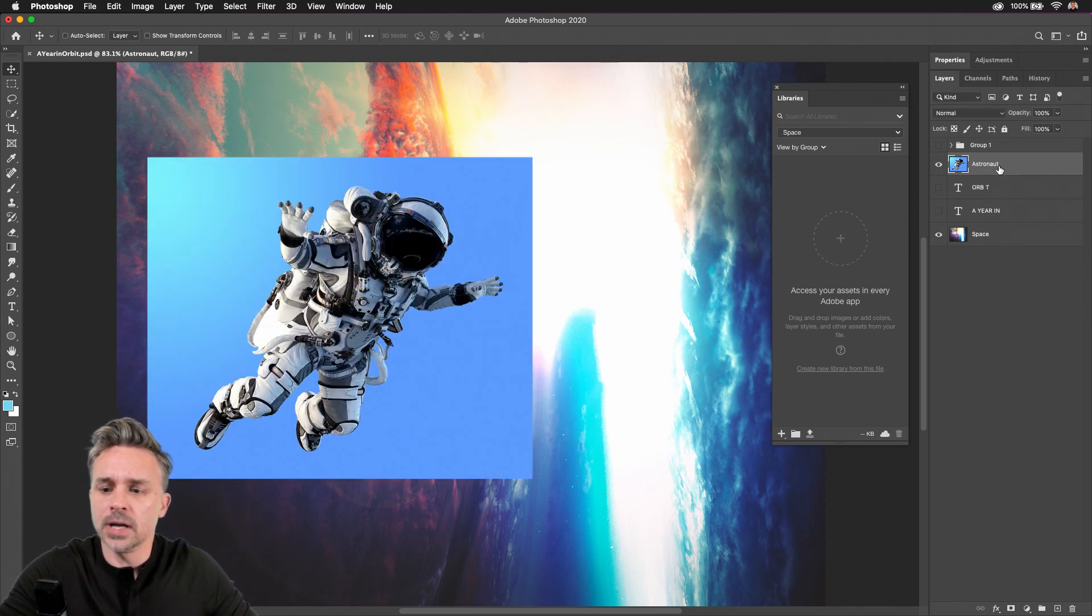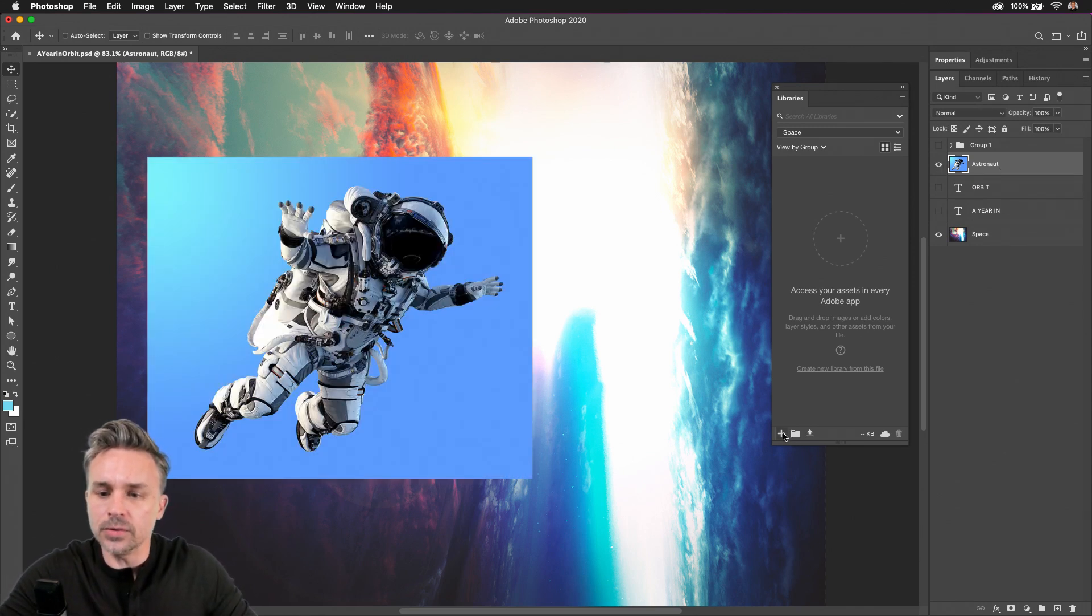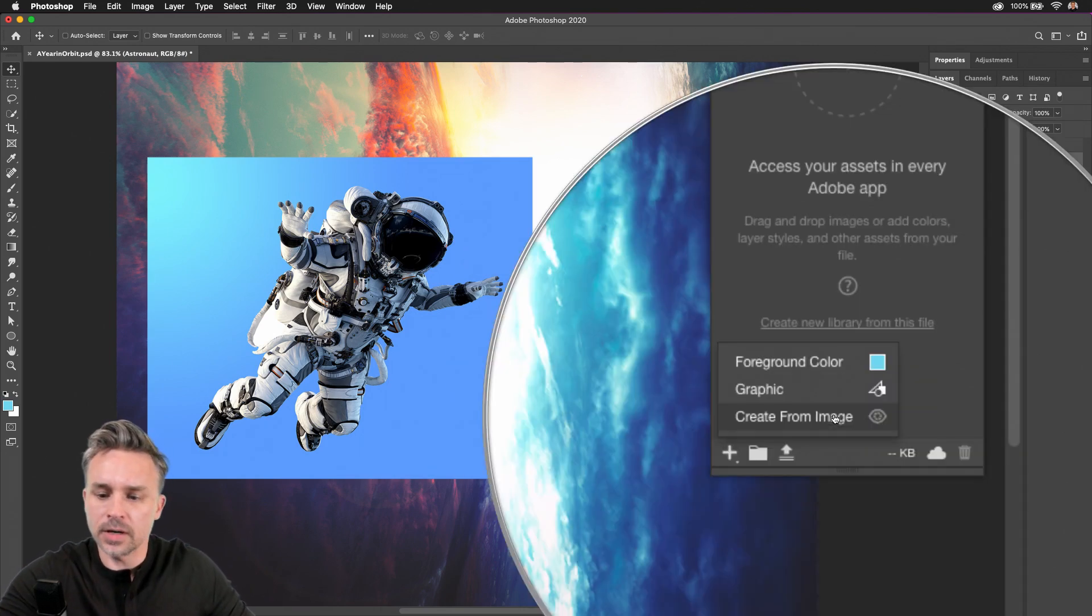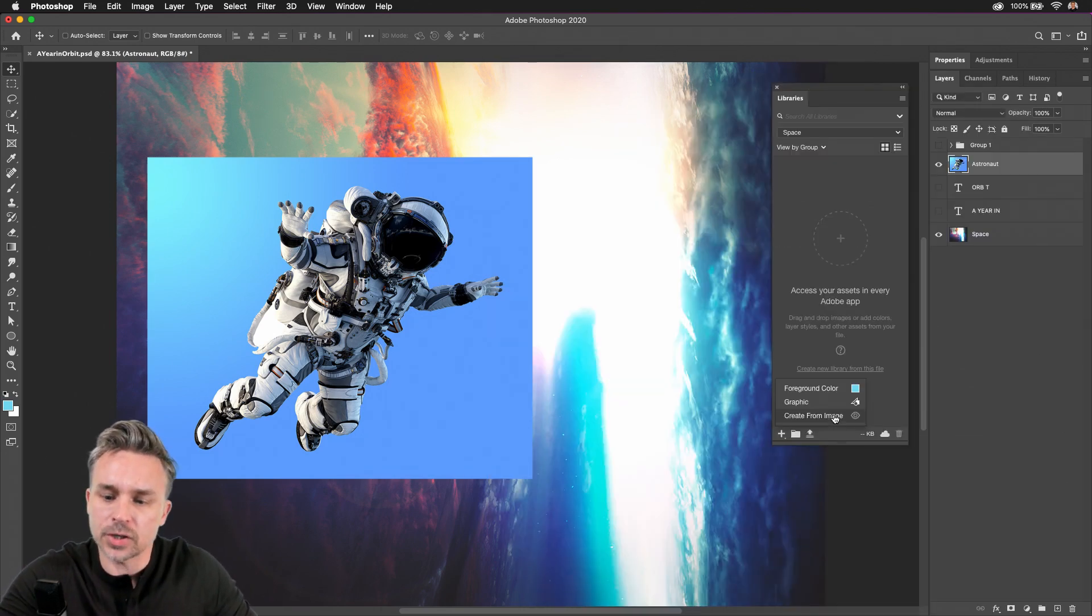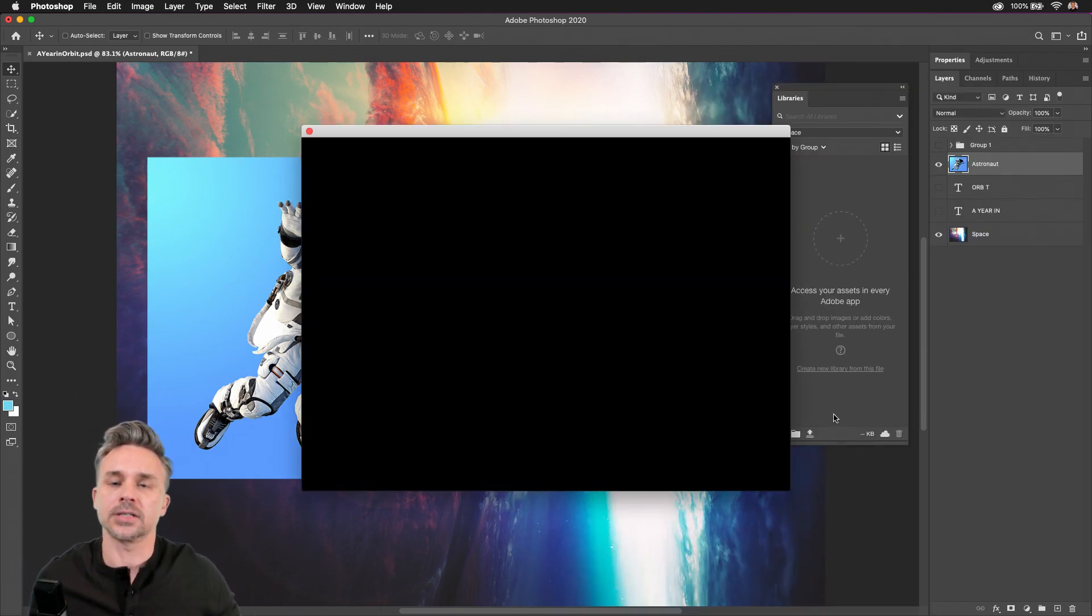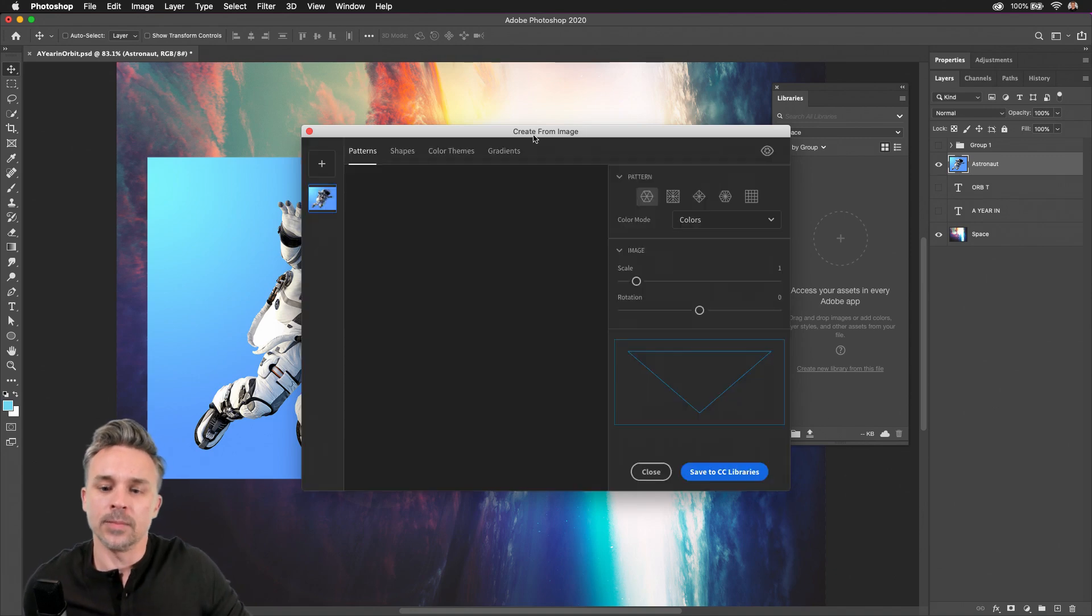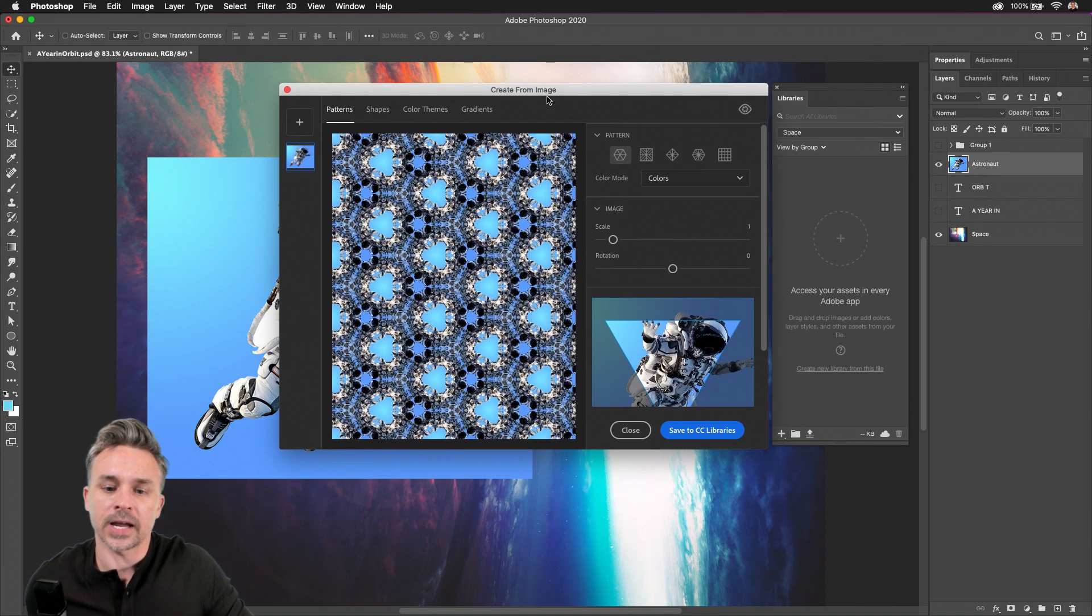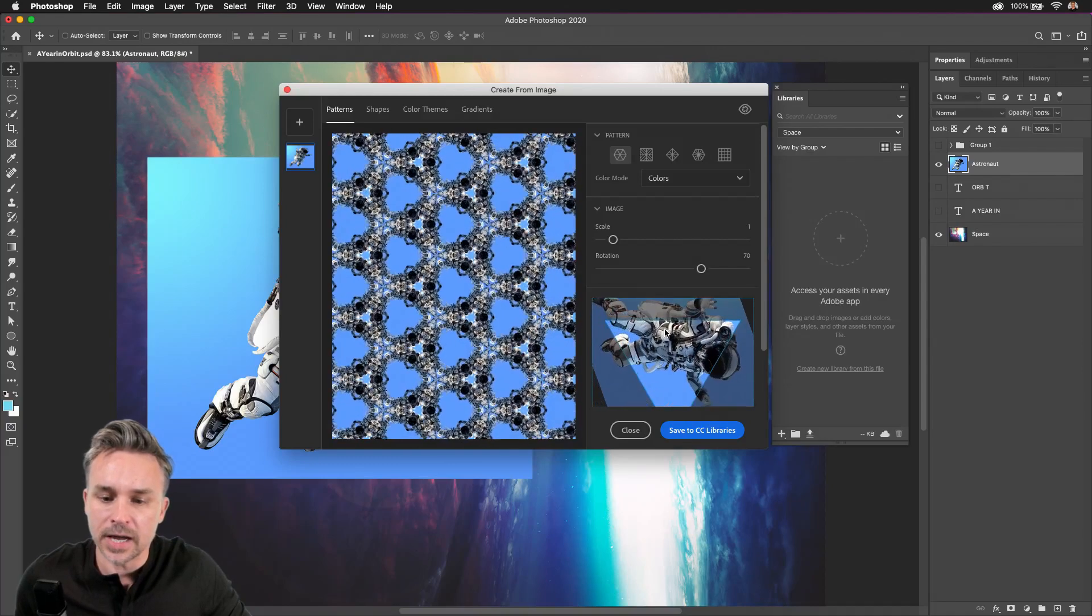And all you need to do is locate the layer you want to use, open up your Libraries panel, you can see right down here, Create from Image, Create Content from Image, and here is where you see some of that capture technology and functionality.